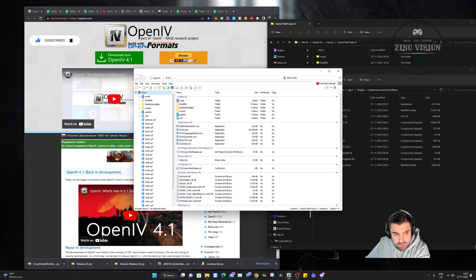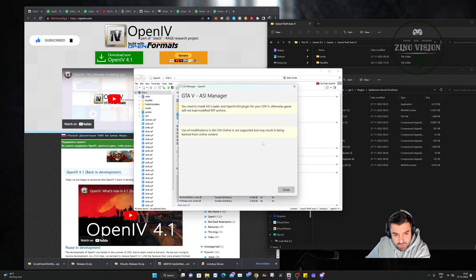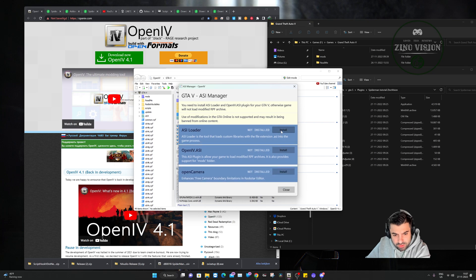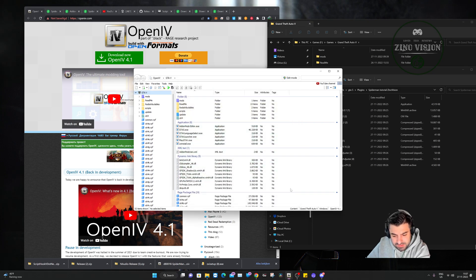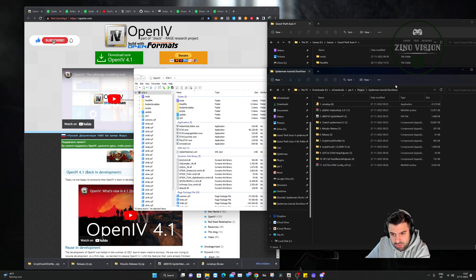Now we're going to go to Tools > ASI Manager and install all three options. Once that's done, the next step is to go to our downloaded files.